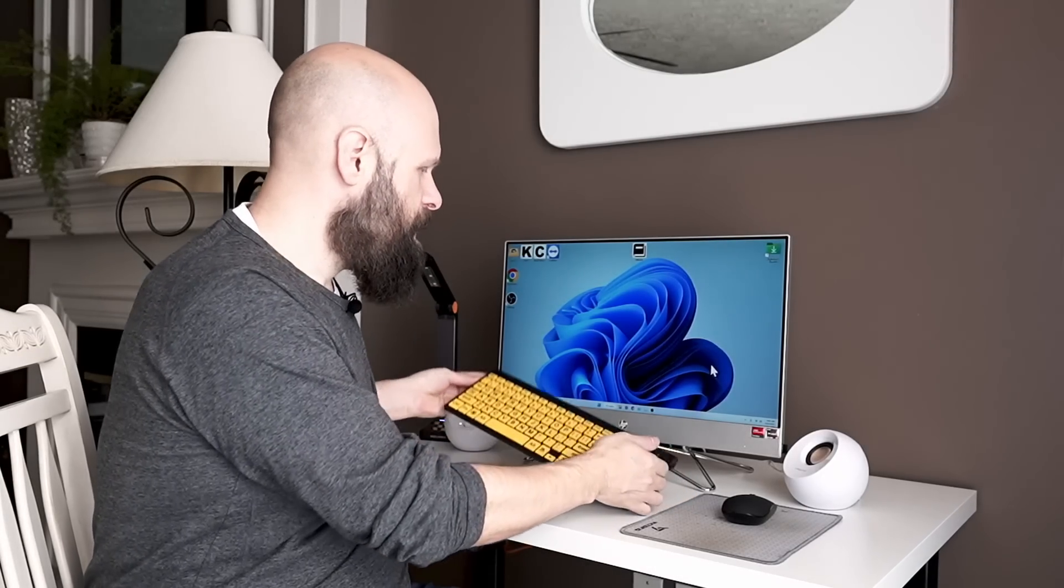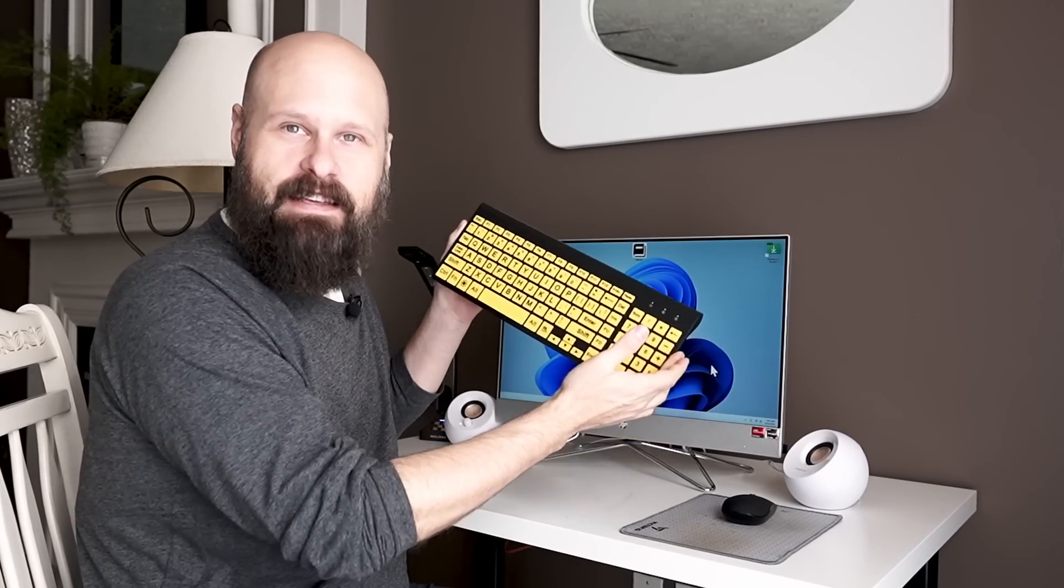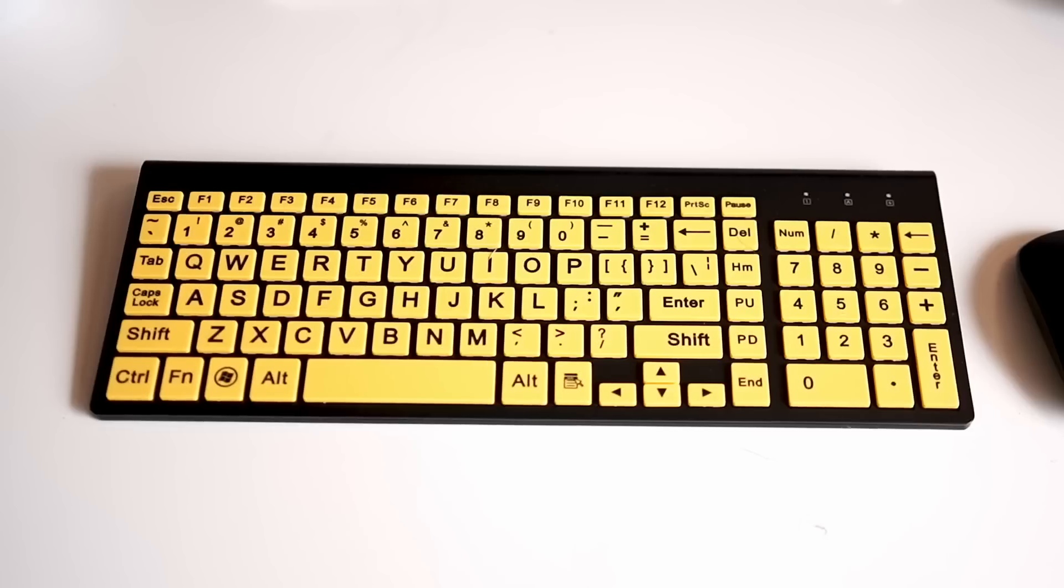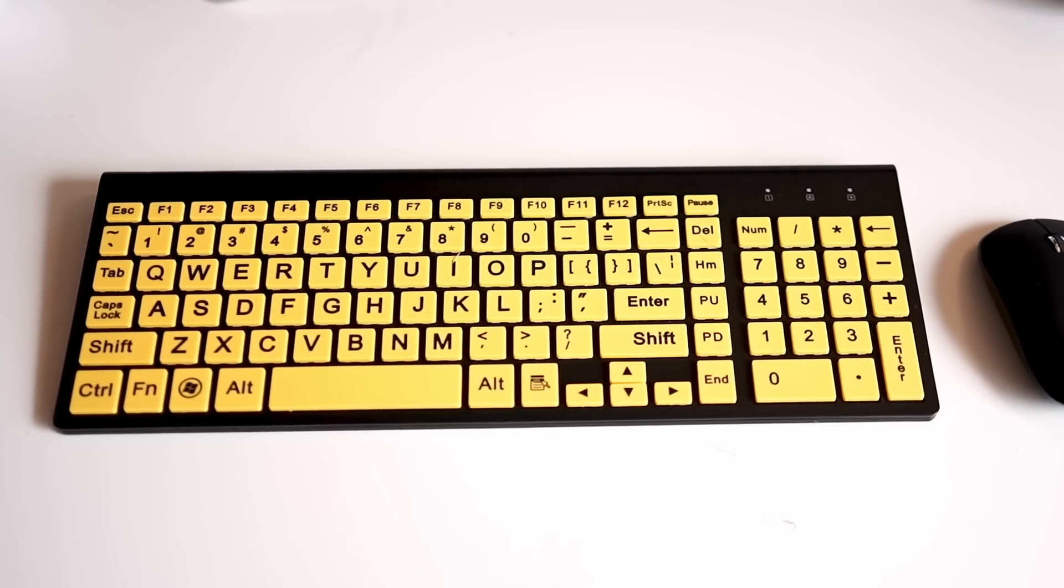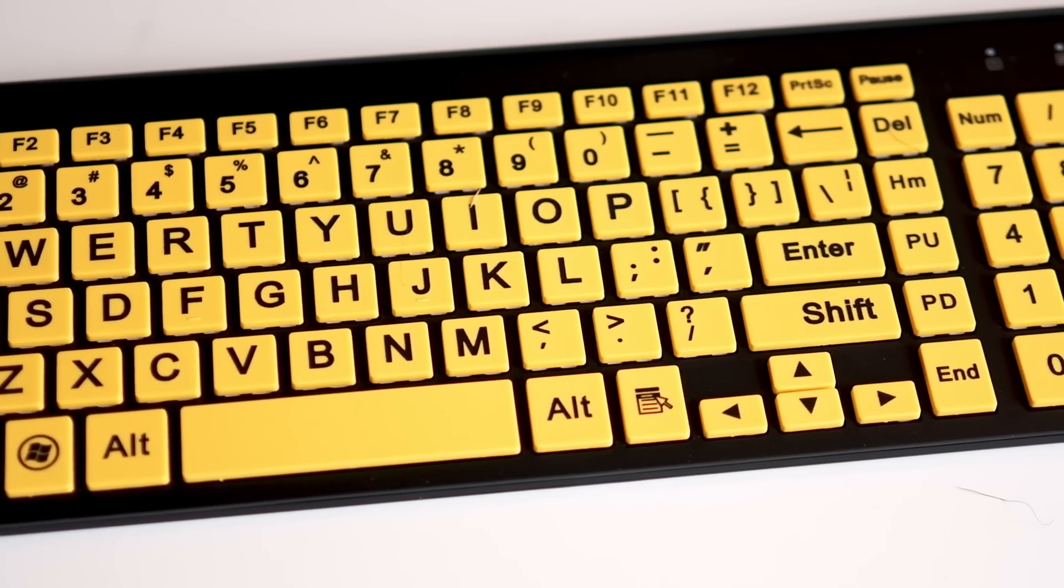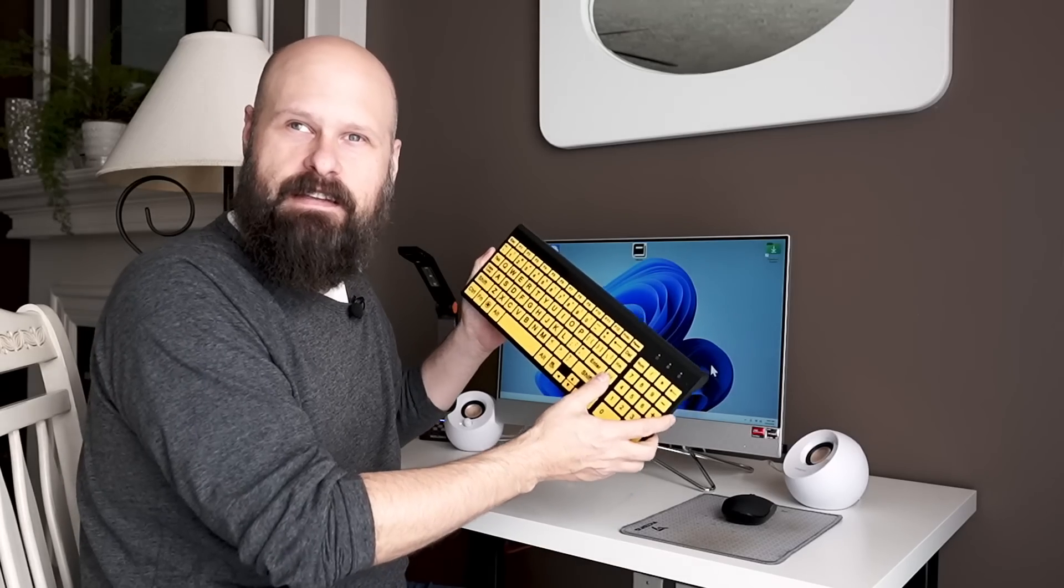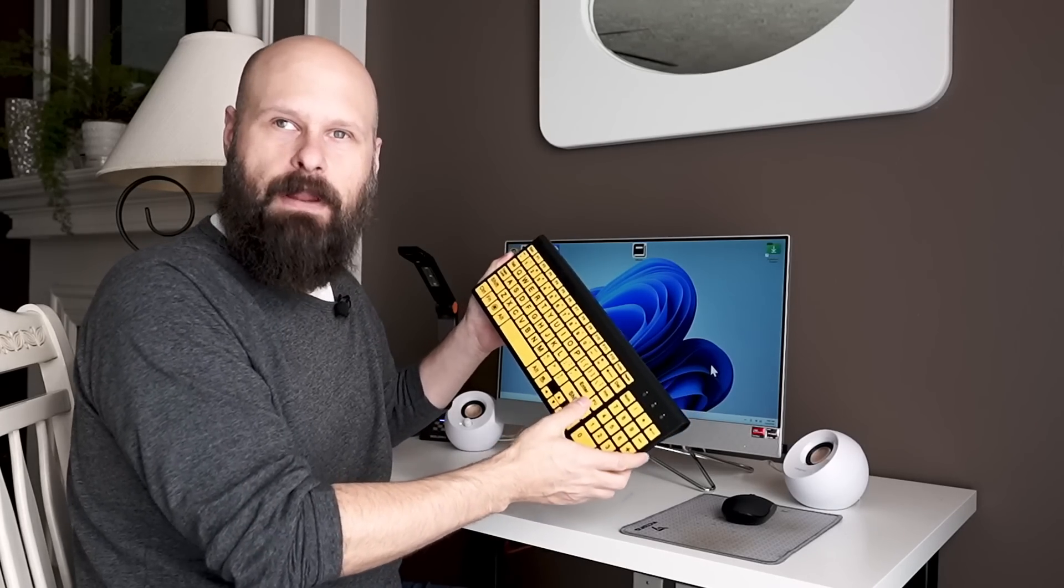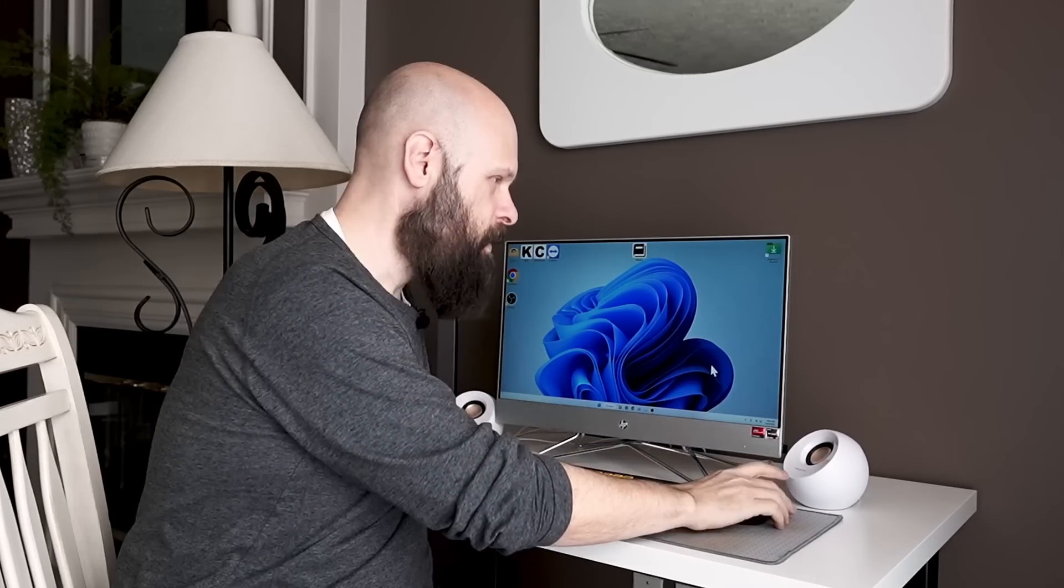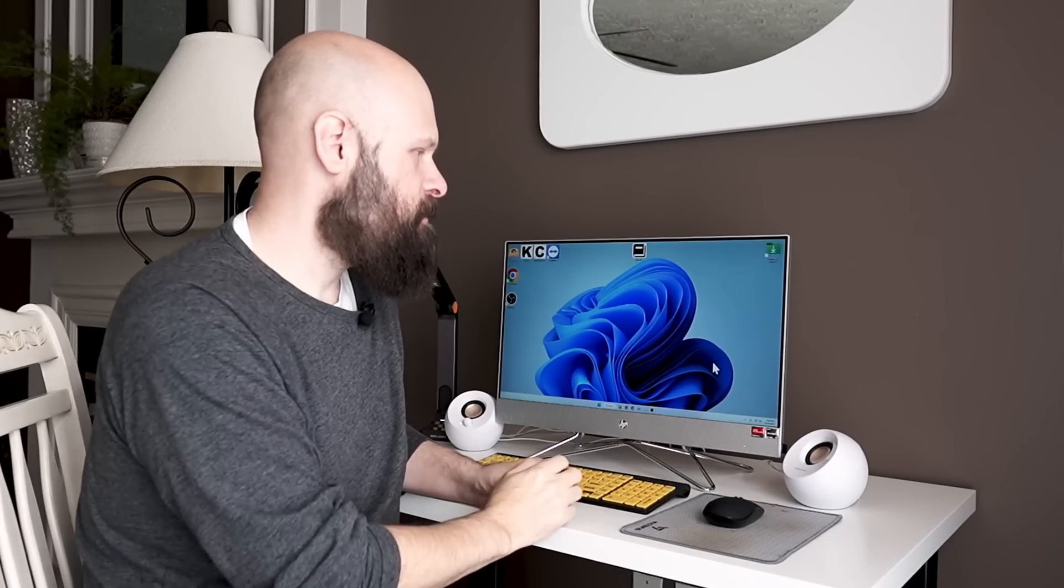You also get this high contrast keyboard. It may be a wireless keyboard. It may be a wired keyboard depending on availability. The one I received is this yellow keys on a black background. Also comes with a wireless mouse.